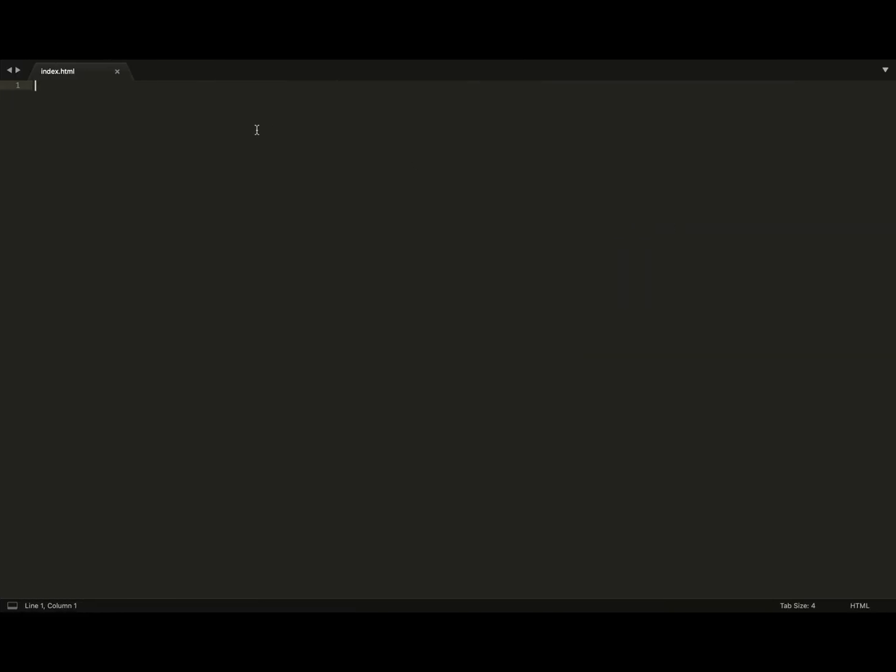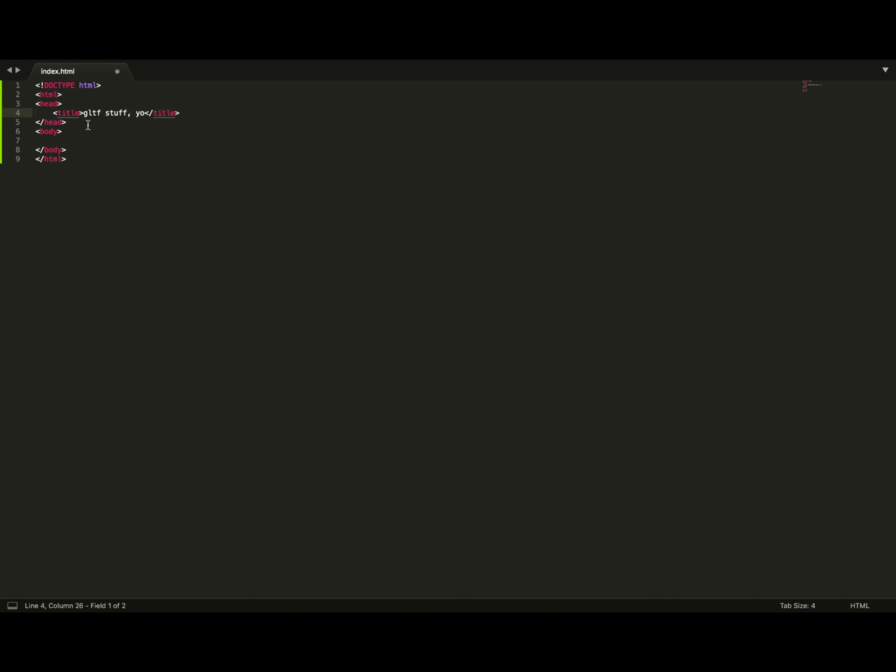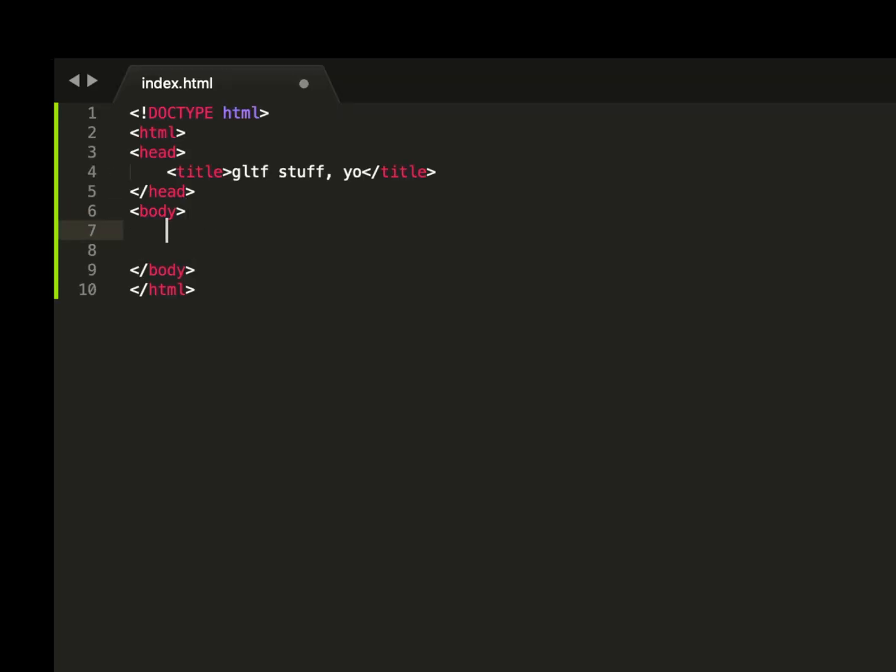Go into a text editor. Set up our HTML page. GLTF stuff. Now in the body, we're defining an A scene, closing that off with an A scene.